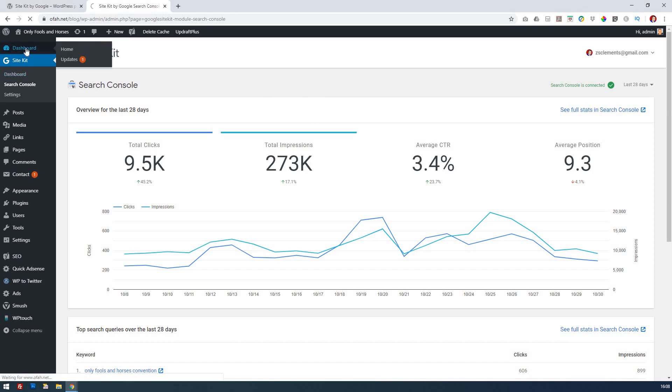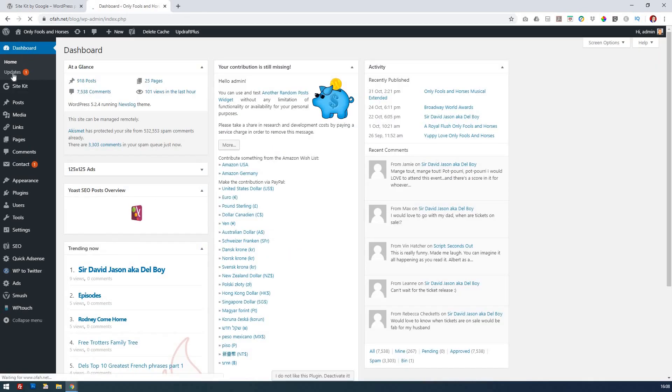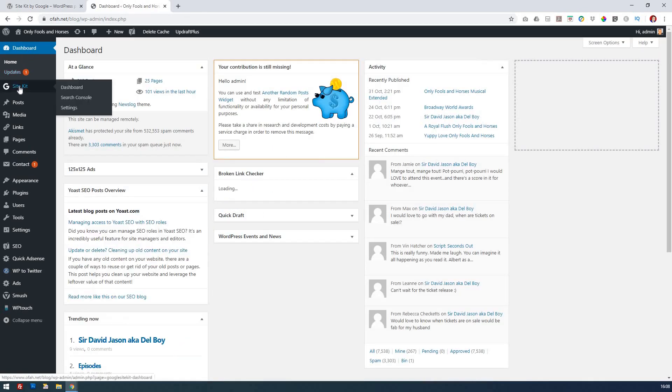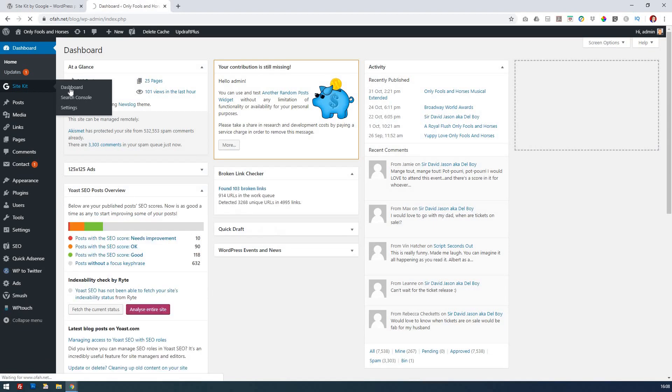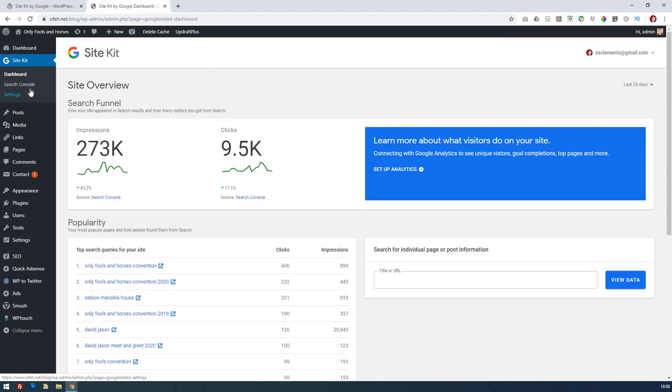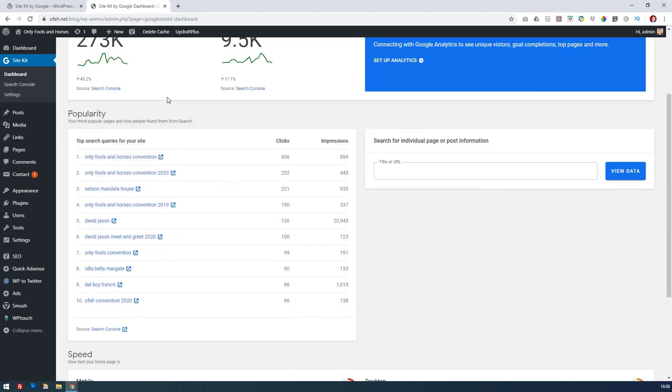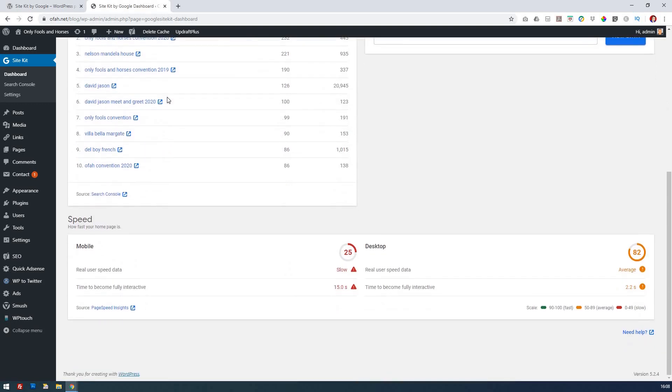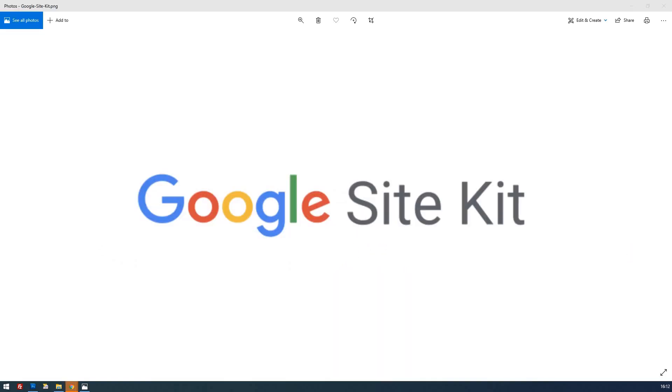You've got your normal dashboard here in WordPress and you can then just click below Site Kit and that will take you straight into your dashboard and your settings and your search console. So you don't have to go outside of WordPress any longer. Hopefully that's been useful. You'll see it's easy to manage and enables you to use all your Google tools in one place.